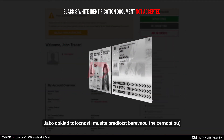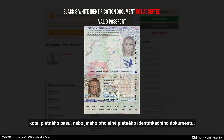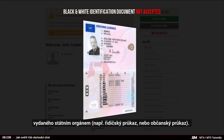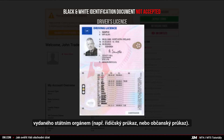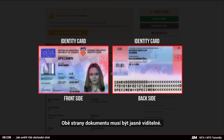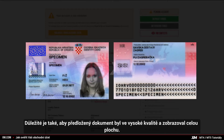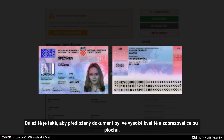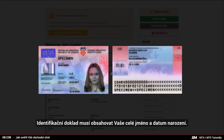As proof of identity, submit a black and white copy of a valid passport or other official identification document issued by authorities, for example a driver's license or any identity card. Both sides of the identification document need to be clearly visible. It is also important that the document is of high quality and displays the full page. The identification document must contain your full name and your date of birth.